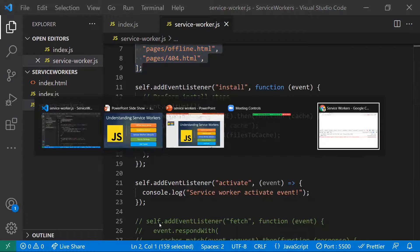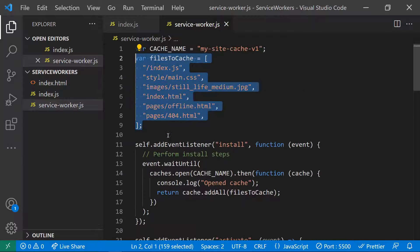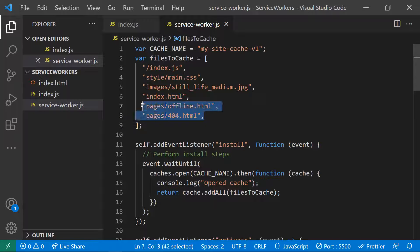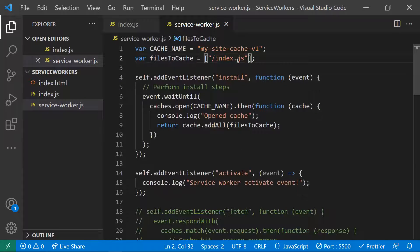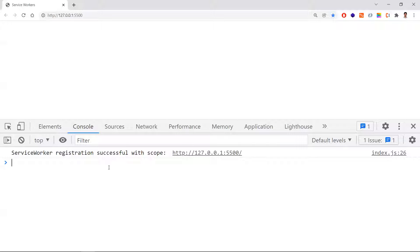In the browser, you can see the service worker registered successfully. However, the cache's addAll step failed because files like main.css, images, offline page, and 404 page were not available. So we need to be careful about which files we list. For the demo, I'm removing those files and keeping only index.js, so the installation step succeeds.